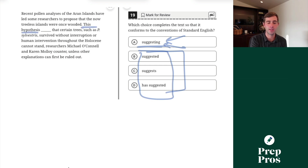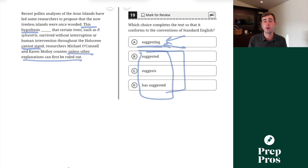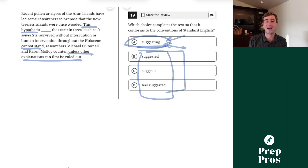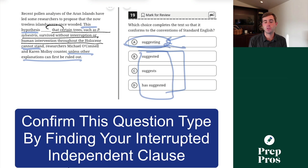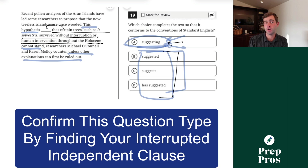For example: 'This hypothesis cannot stand unless other explanations can first be ruled out' — that's an independent clause; it works on its own. Since there's no list, we cannot put in another active verb, so we have to use the -ing form. These are technically called participles — all it does is create a descriptive phrase about the hypothesis rather than putting it in action. Watch out for the -ing versus three active verbs: if you find your interrupted independent clause, you have to pick that -ing.